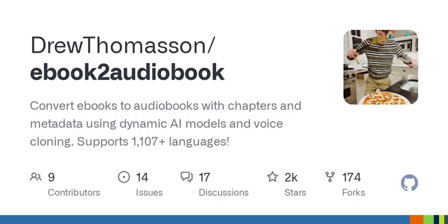Have you ever wished you could listen to your favorite books while on the go? Now you can. There's a project called E-Book to Audiobook Converter that simplifies this process using cutting-edge tools like Calibre, FFmpeg, and FairSeek. It essentially leverages text-to-speech models to bring your e-books to life. You can either use a graphic interface or run it headless — a fancy term meaning it works behind the scenes without a visible interface.